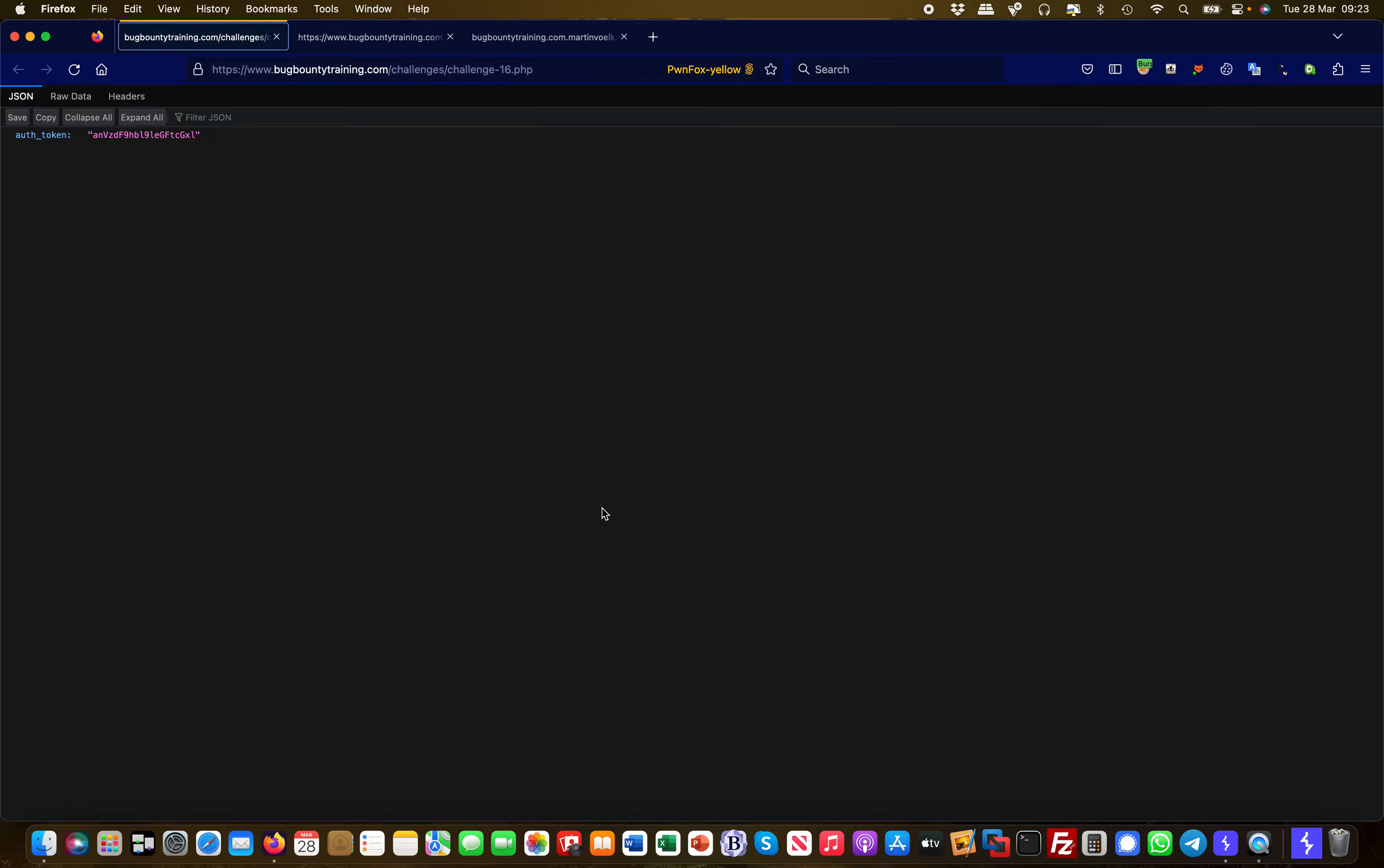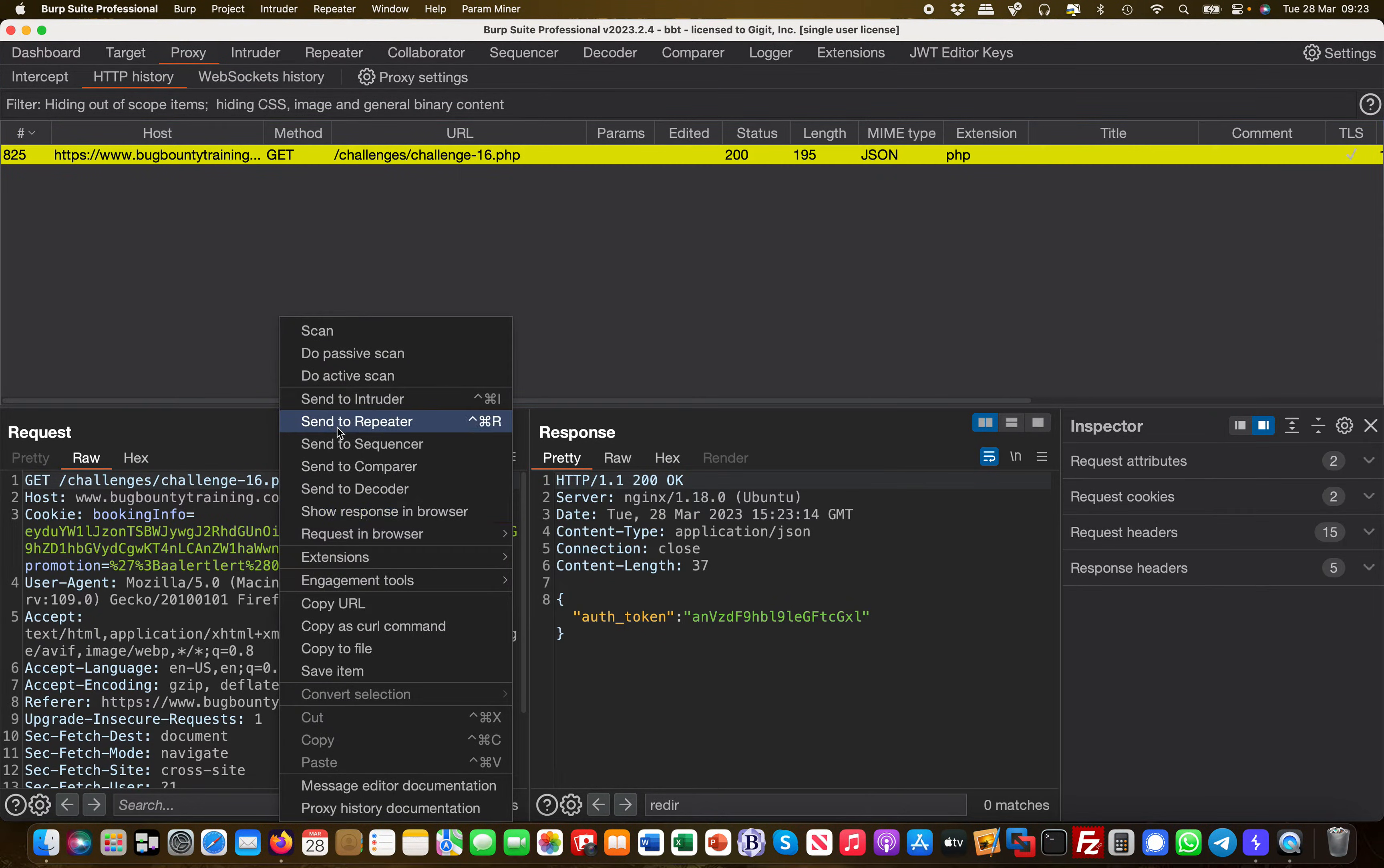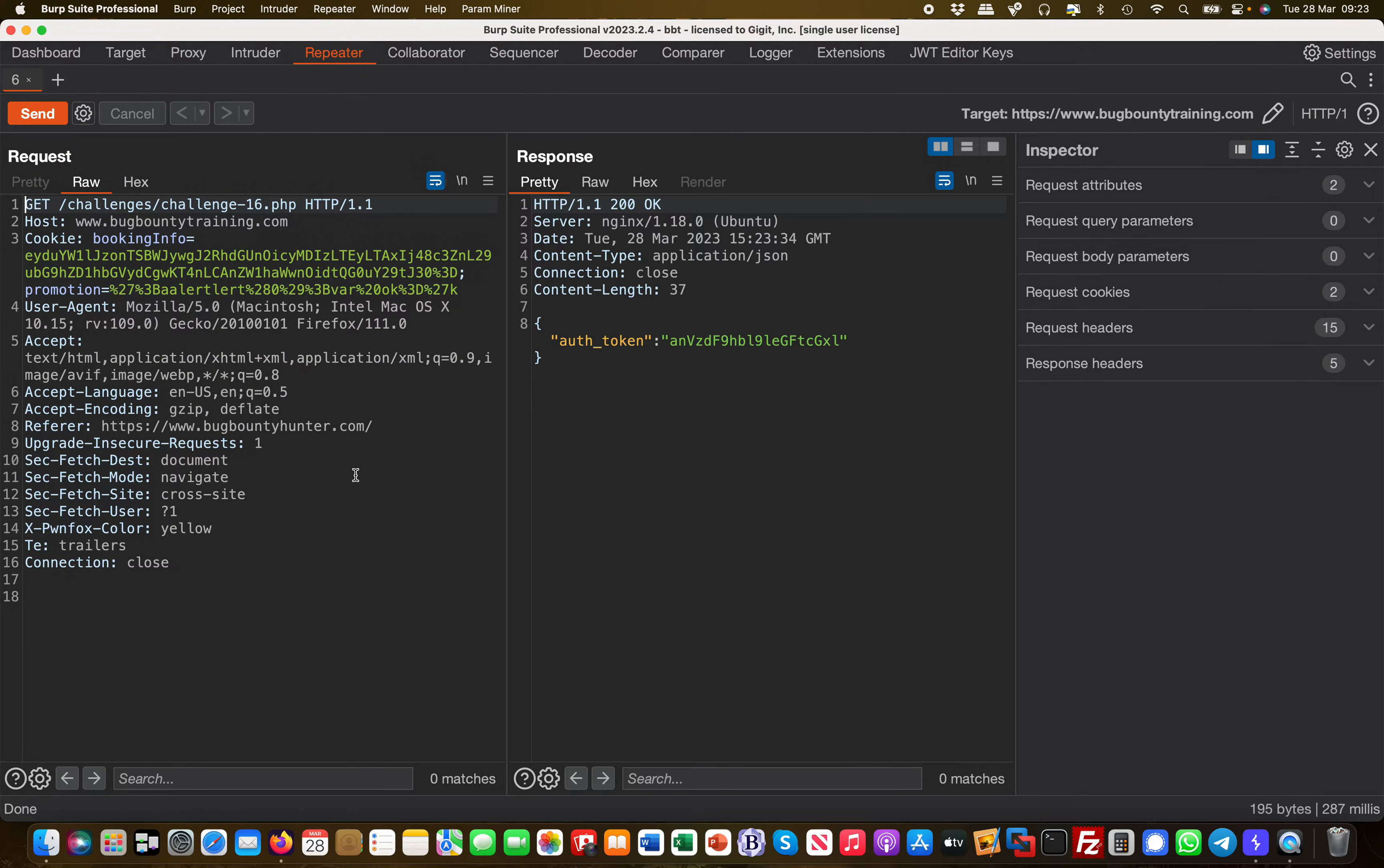If we go to the main page here, we basically get an auth token. This could be an authenticated function within a user portal. Let's take a look at this request and send it to Repeater to play with it.